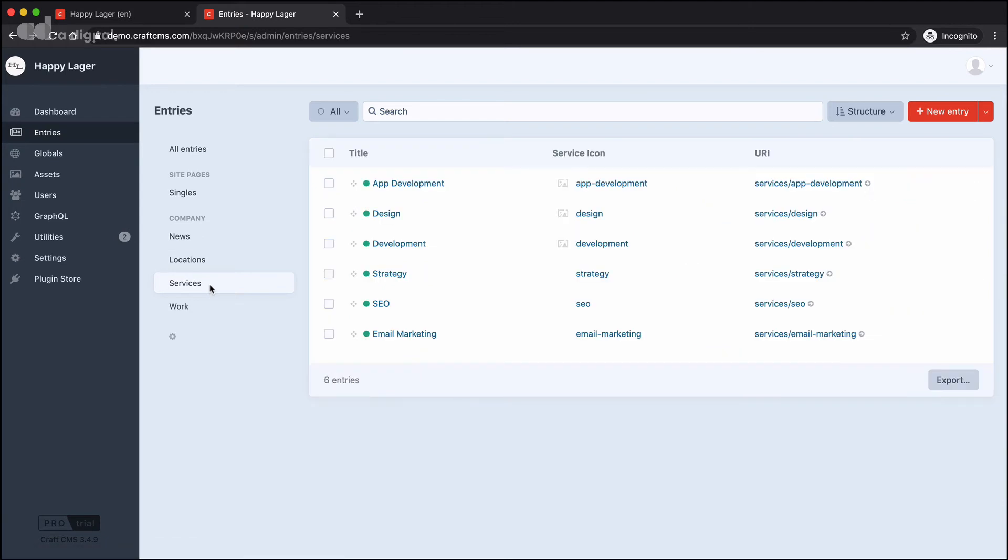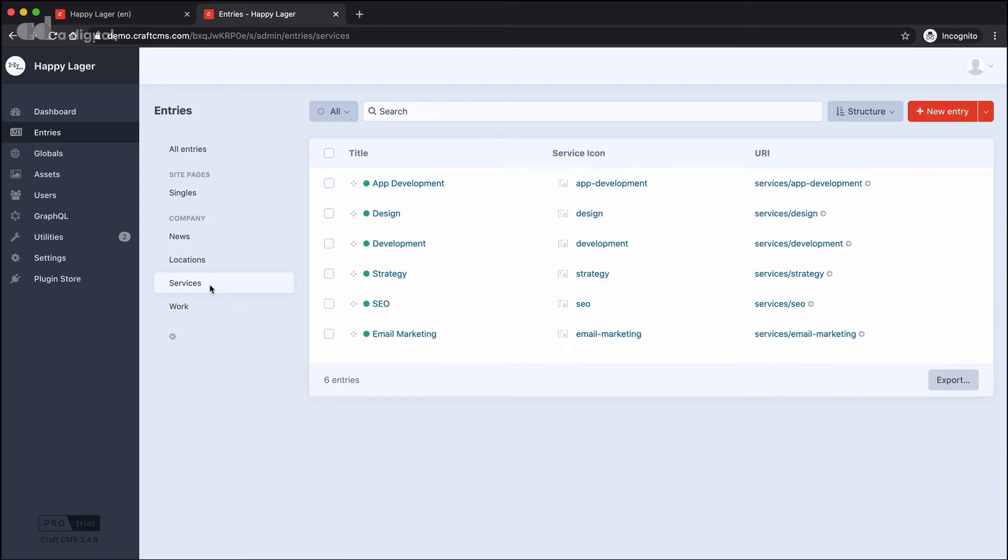Let's click into services, because these are the third type of content entry that we can have in Craft that is called a structure. I can see these are a structure because I've got this little diamond icon, and wherever I see this diamond icon in Craft, that means I can click and drag to reorder a piece of content.